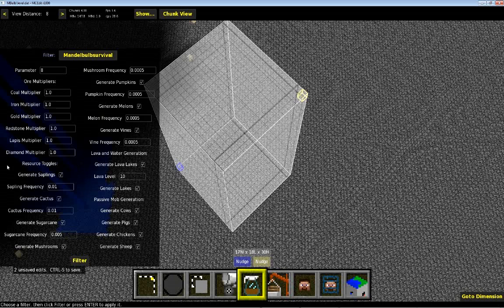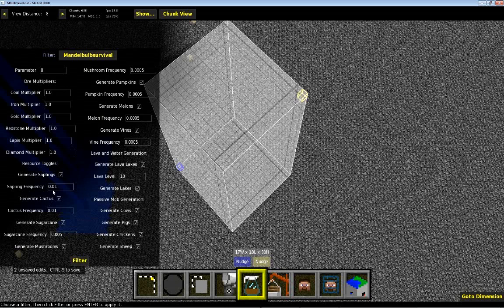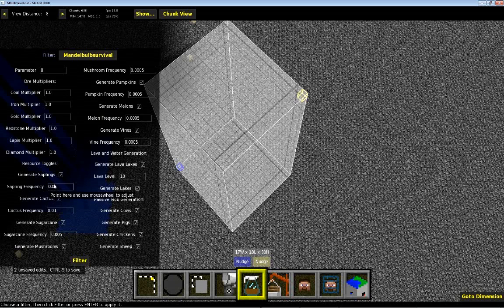The next part are these resource toggles. By switching this on or off, you can choose whether or not a particular resource is generated. For resource generation, the way it works is when the fractal algorithm places blocks, it will do a random check against this frequency value. And if it passes, then it will try to place it.